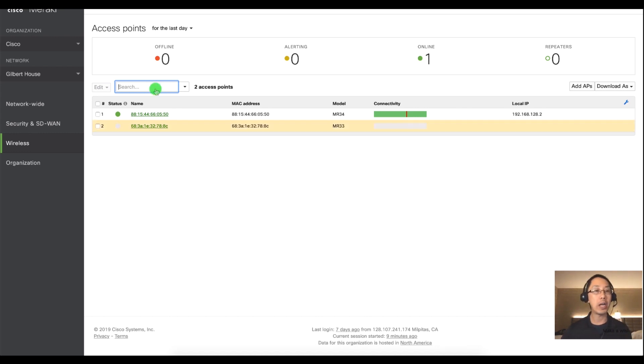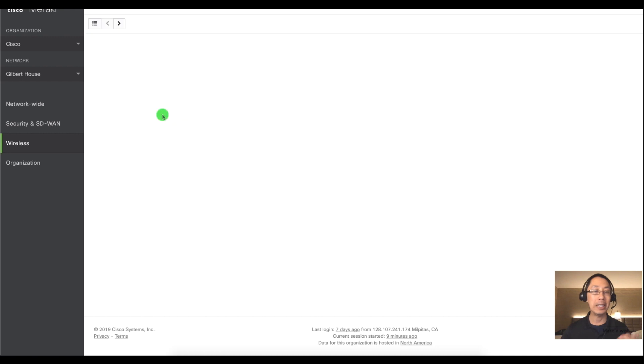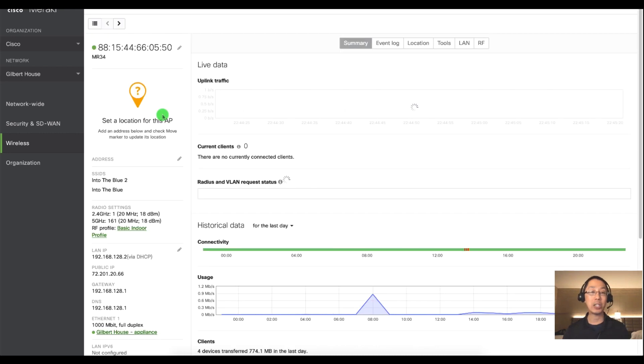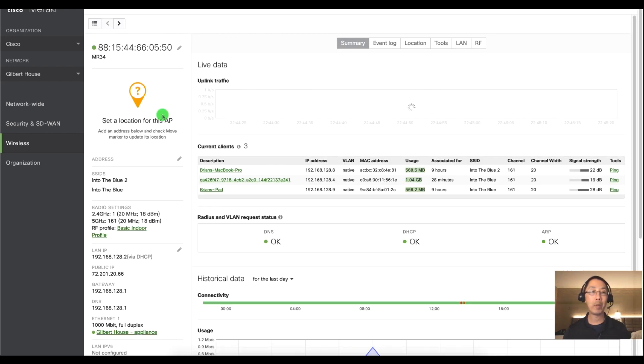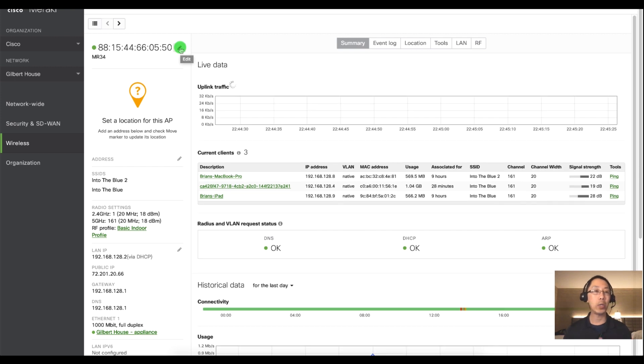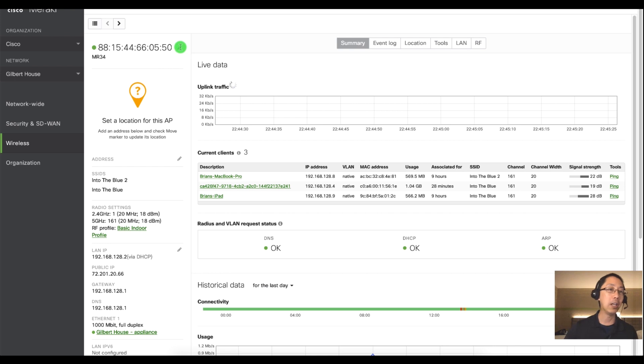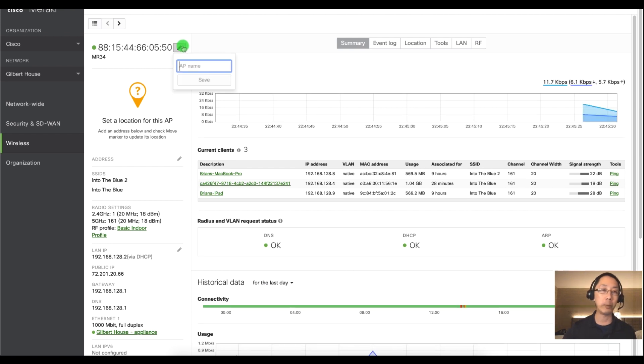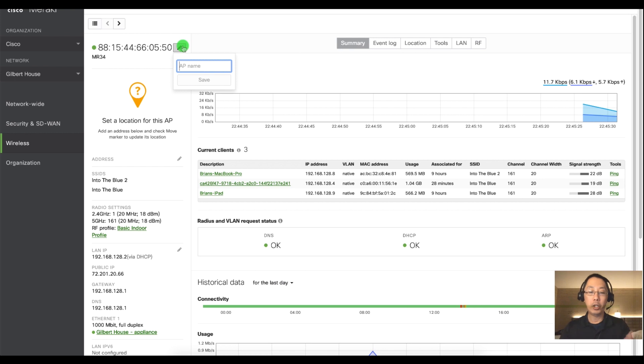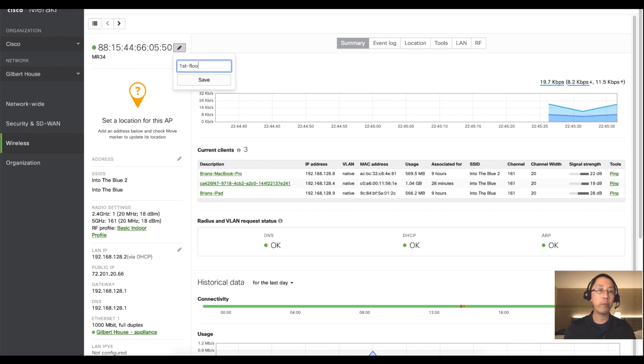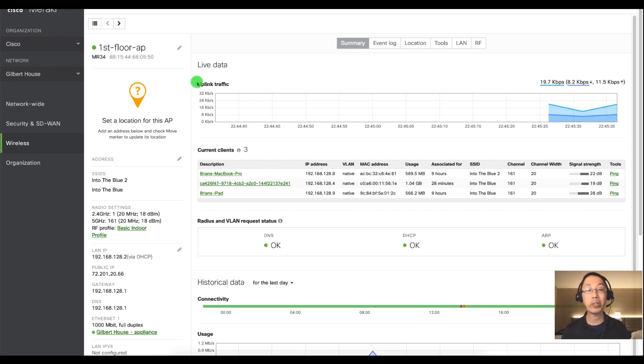All you have to do is click inside of the access point and we have this pencil icon next to areas that we can change. And the first thing I always recommend that you change is the name because no one wants to be remembering a MAC address of the access point. So we'll just call this first floor AP for now and I'll click on save.